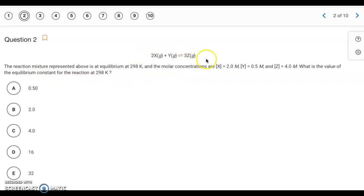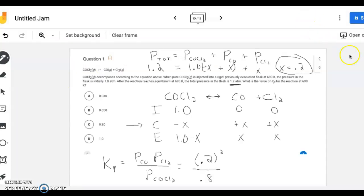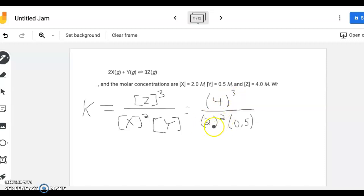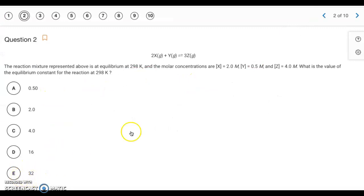Now going to number 2. We have this balanced equation. The reaction mixture represented above is at equilibrium at 298 K. We have molar concentrations for x, y, and z, and we want to find the value of the equilibrium constant at 298 K. From the balanced equation, this is our K expression, and we have our concentrations at equilibrium, so we can just plug those in. 4 cubed is 64; divide by 2 squared which is 4; so 64 divided by 4 is 16. We also divide by 0.5, and dividing by 0.5 is like multiplying by 2, so 16 times 2 is 32. That's letter E for question 2.